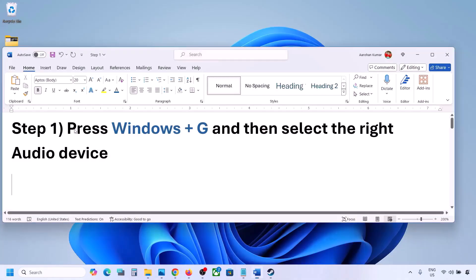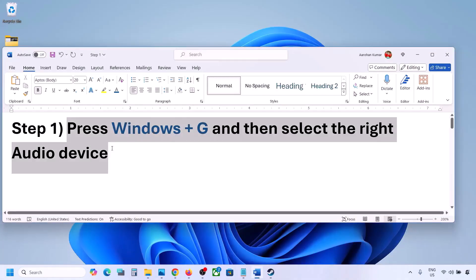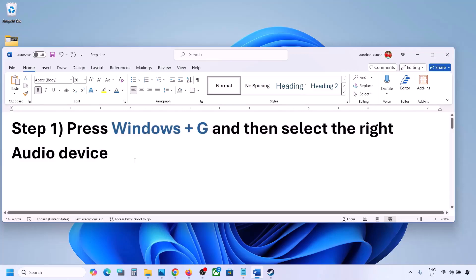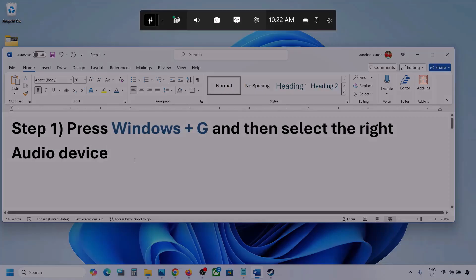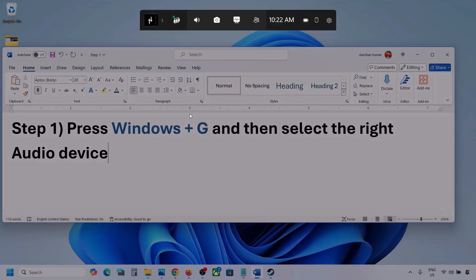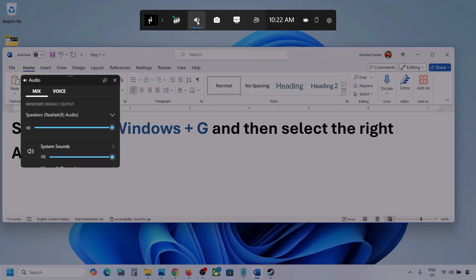The first step is to press Windows plus G and then select the right audio device. Press Windows plus G on the keyboard. Once you press Windows plus G, go to Audio. Here you can see — click on Audio. If you see an Audio tab, you can simply click on it.